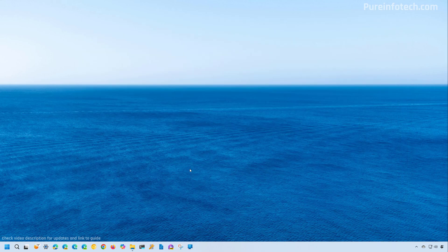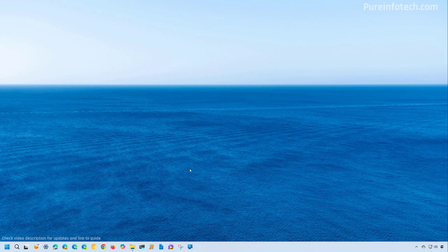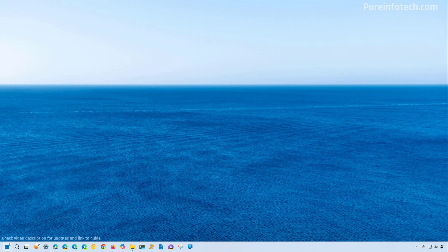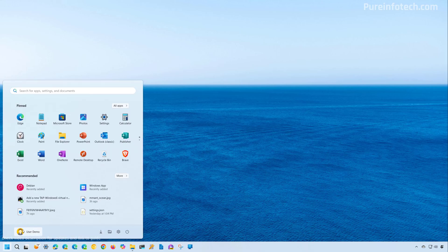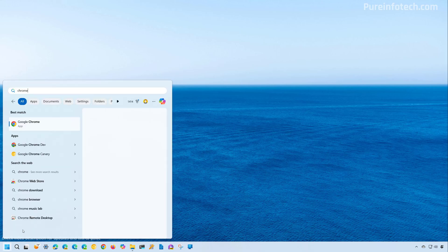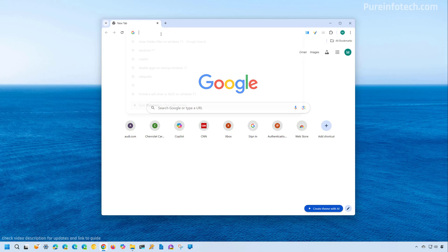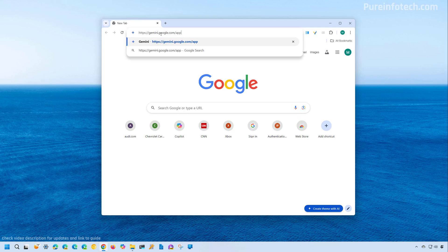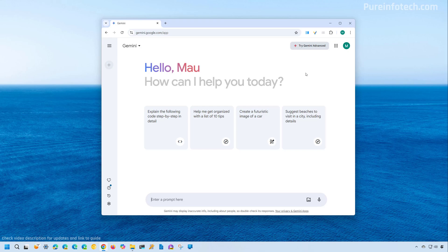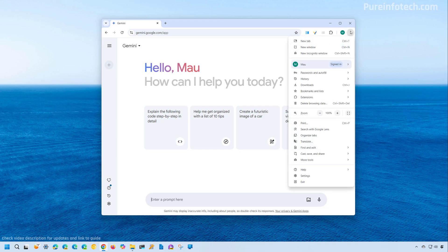Now, the second method that I want to show you is how to install Gemini AI as an app, but using Google Chrome. And to do that, open Start and look for Google Chrome. Then we need to go to the Gemini website, and then we're going to open the main menu.